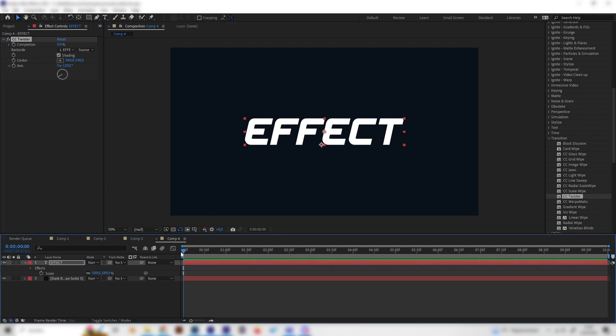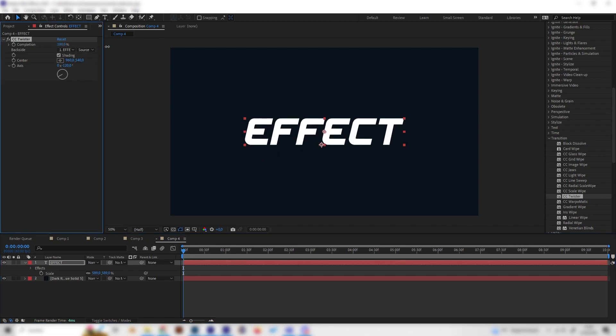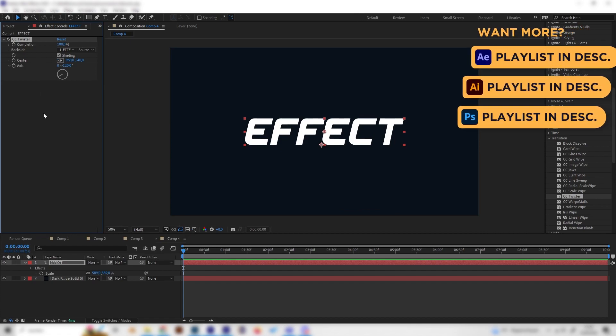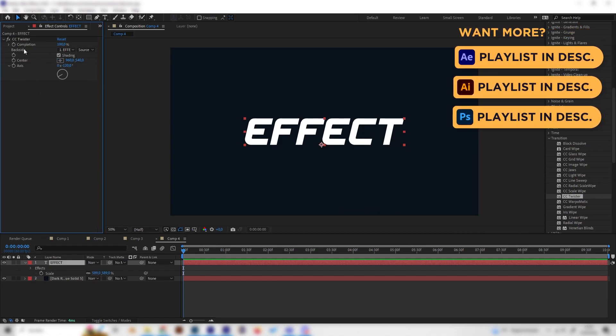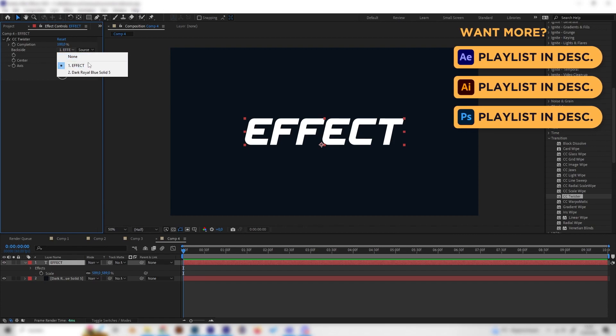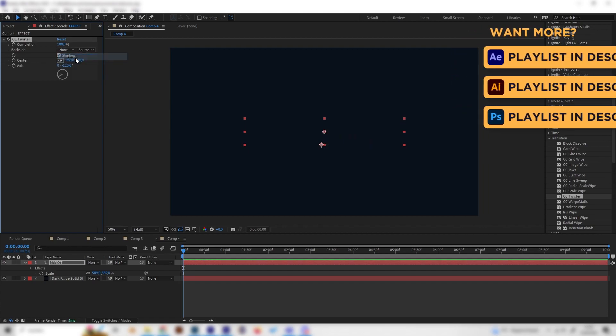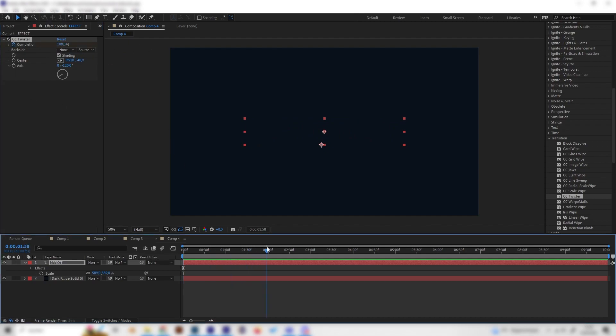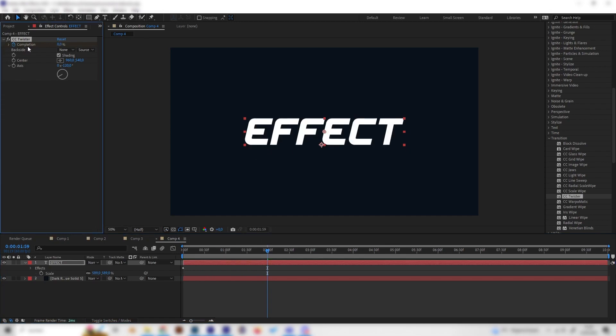Now we can already animate this. Let's go to the beginning of our animation and bring the completion to 100%. We can see nothing much changes. So we have to go to the backside setting and change the type to none. Now we don't see anything. We can just put in a keyframe at completion, then go forward like two seconds and bring this down to zero.